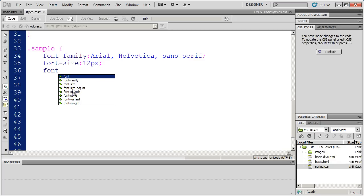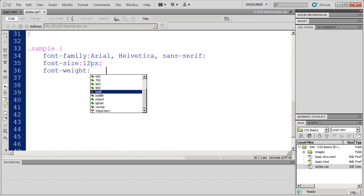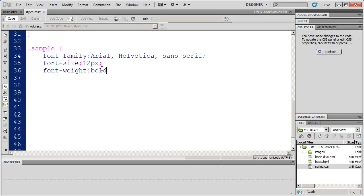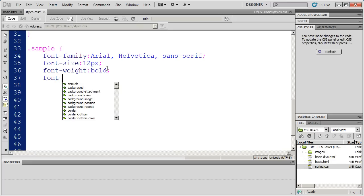Some of these are not supported by all browsers. For example, Internet Explorer doesn't support the Font Size Adjust property or the Font Stretch property. But it does support most of them. I can select Font Weight and this will allow me to make it bold.